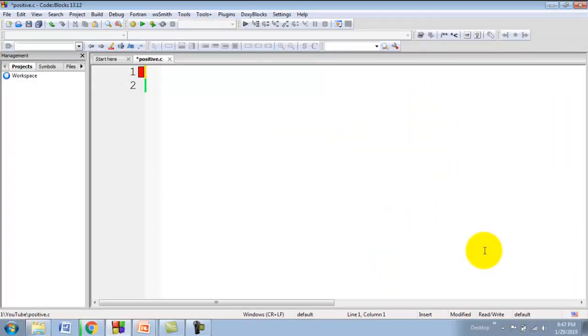I have created one file and stored it using .c extension. We will start writing the C program. As per our structure of C program, the first line indicates the documentation section, which is providing information about the program.